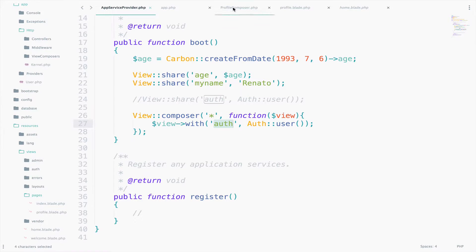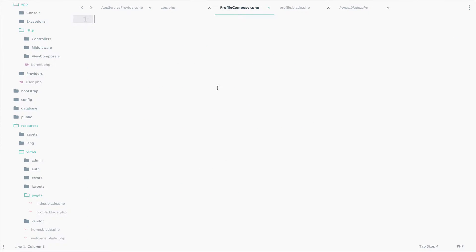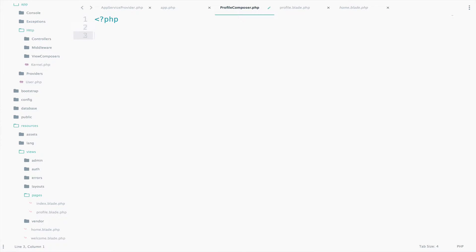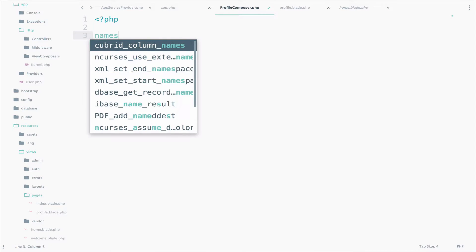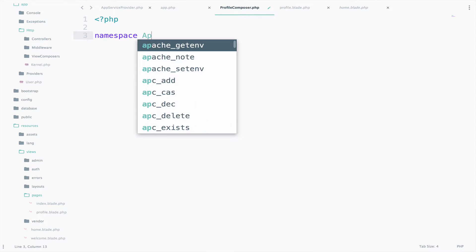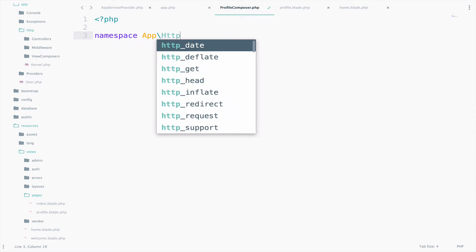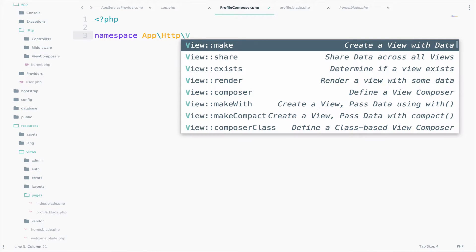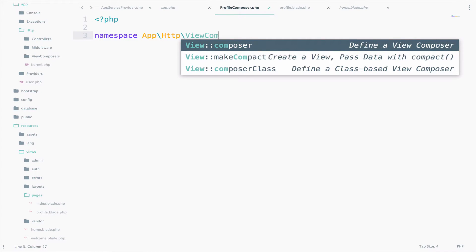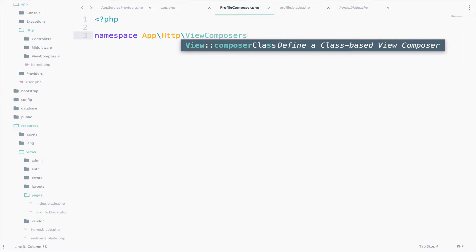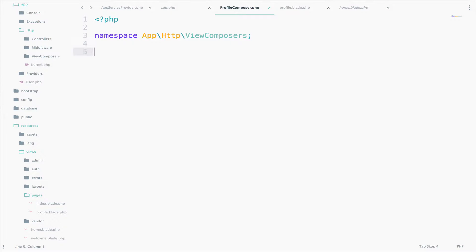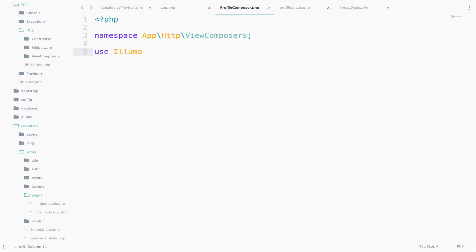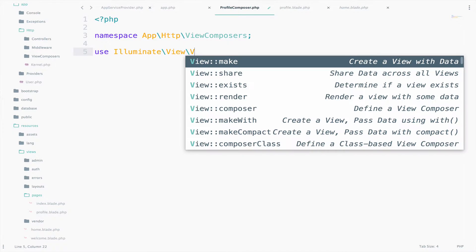So go to the ProfileComposer and let's write the code PHP. The namespace is App\Http\ViewComposers. And we will also use Illuminate\View\View.